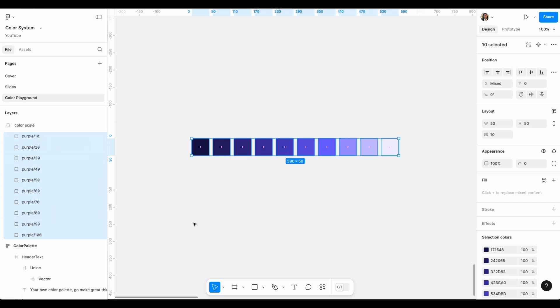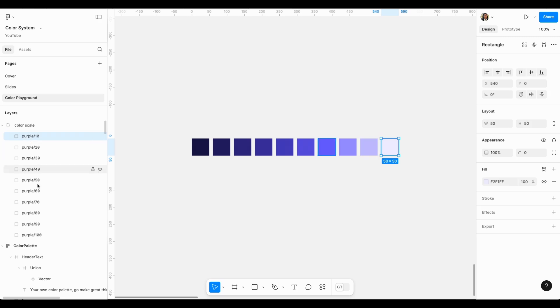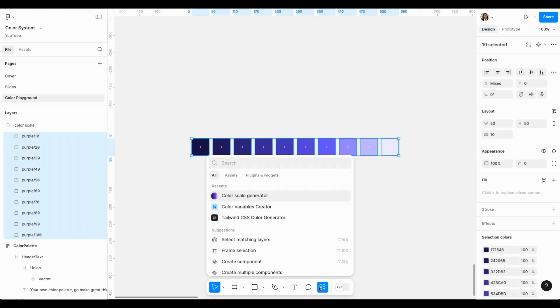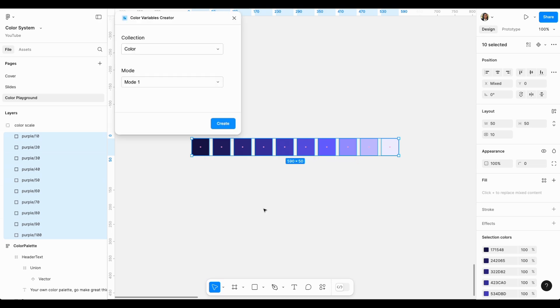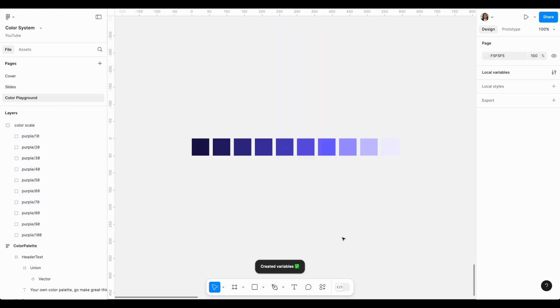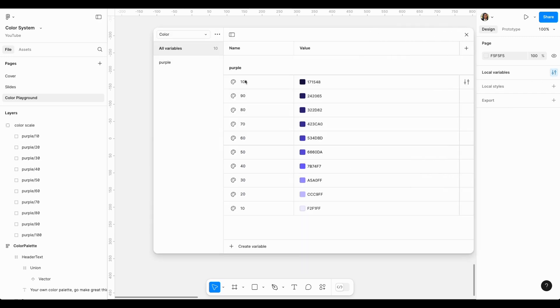With all these selected, I will use another plugin called Color Variables Creator. Once again, I searched for so many of them and this one seemed quite efficient. It lets you name your color collection and the mode, choose the mode that you're putting them in. And when I hit create, now my variables are created. Let's validate this happened. If I click on local variables, you can see it generated all these variables for me.